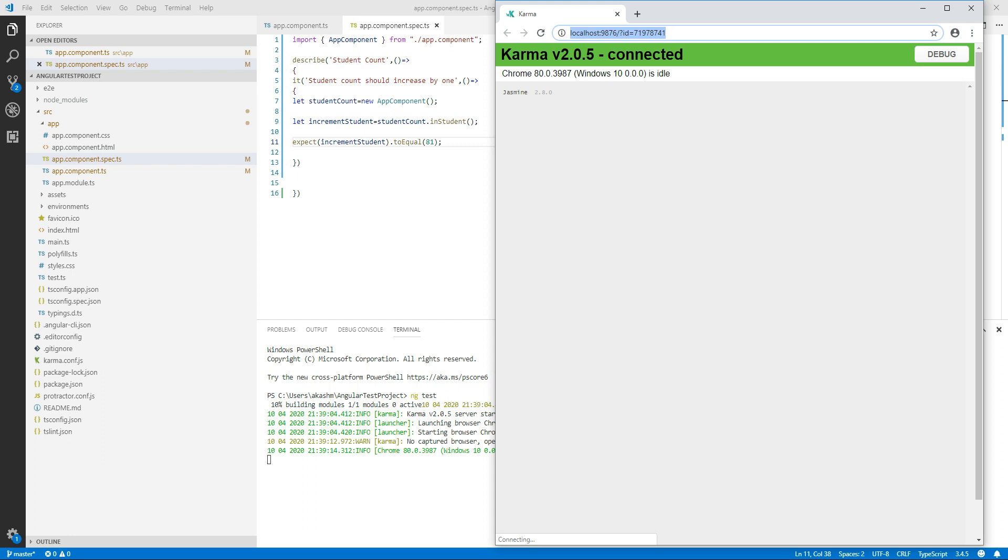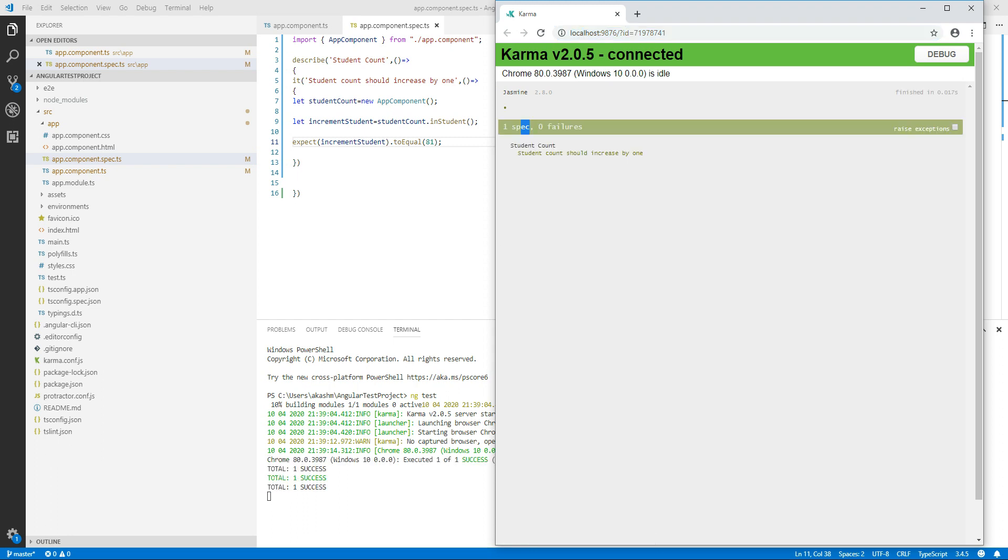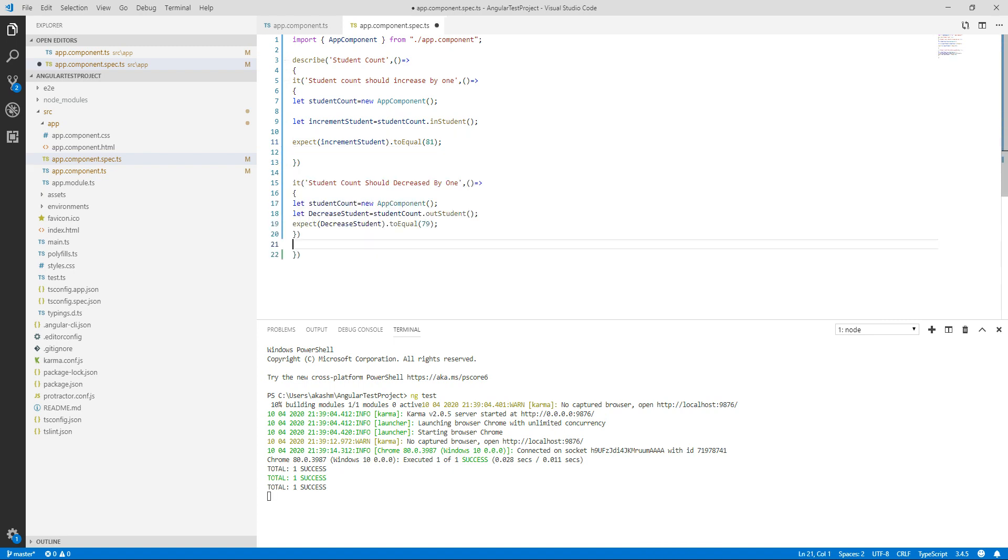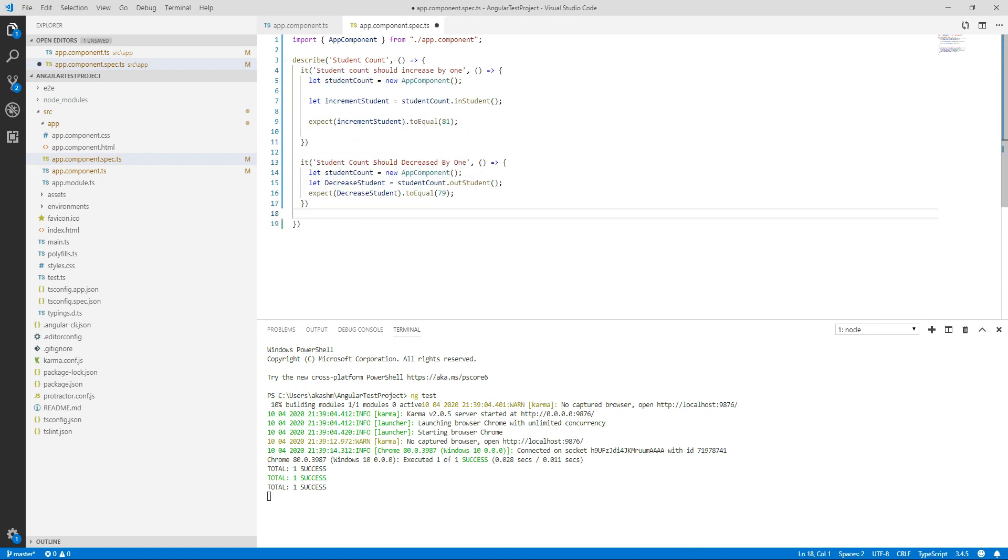Karma is started and there is one spec, zero failures. It is in green color. Student count should increase by one. In the same way I am going to write my second test.